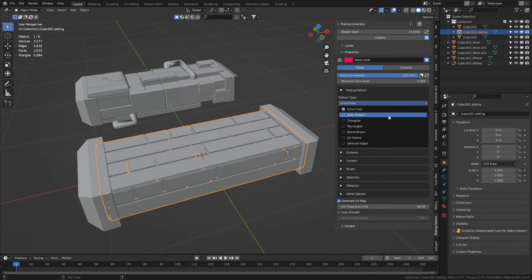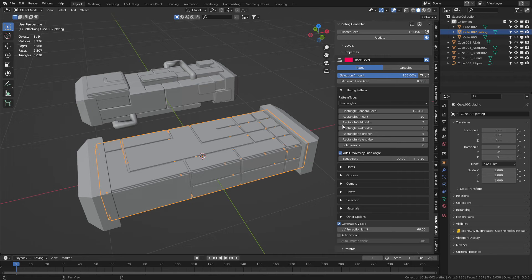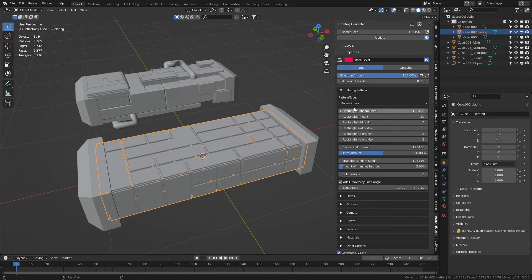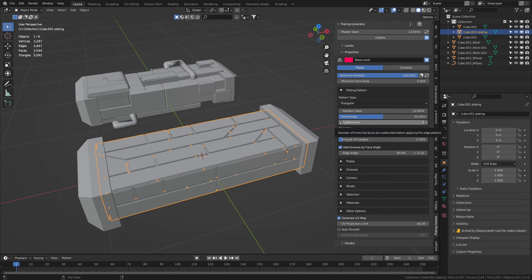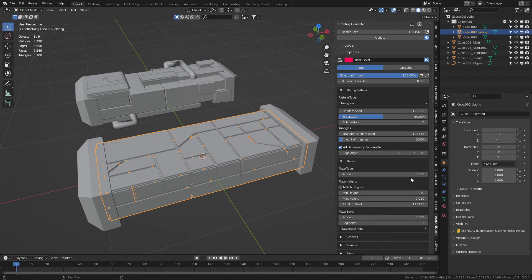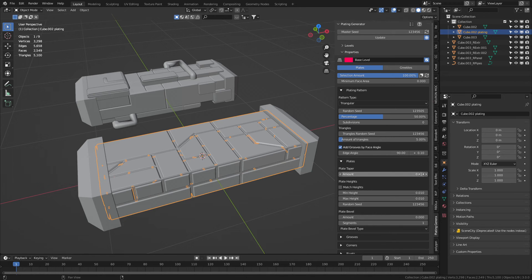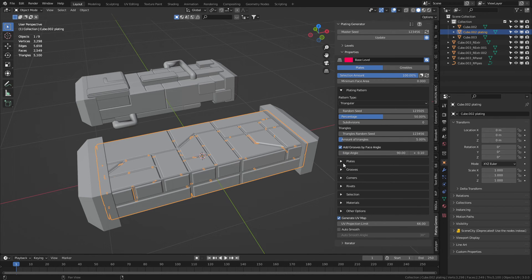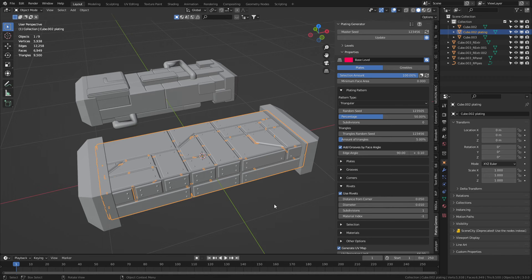We can come in and change the pattern type — what's Ruby Dragon? Nice, I haven't seen that before — triangles! That's nice, you can put in a lot of different patterns into the plating. We can obviously change the seeds, add in extra subdivisions if we wanted to. There are options to come in with the plating and change how much tapering is on the plate. I do like the rivets — if we turn on rivets, each plate has its own rivet, which just adds that extra oomph.